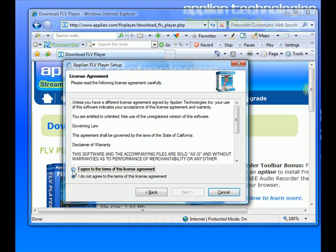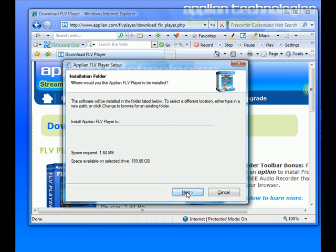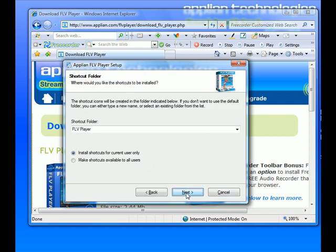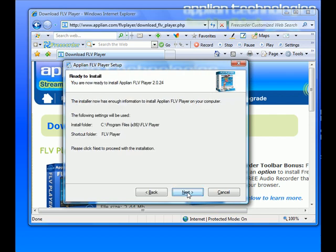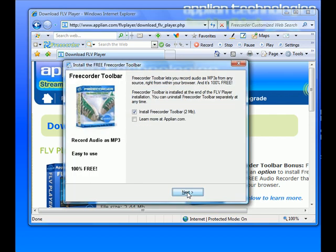Next. Yes, I agree. Next. Next. Install shortcuts, yes. Next. Next.